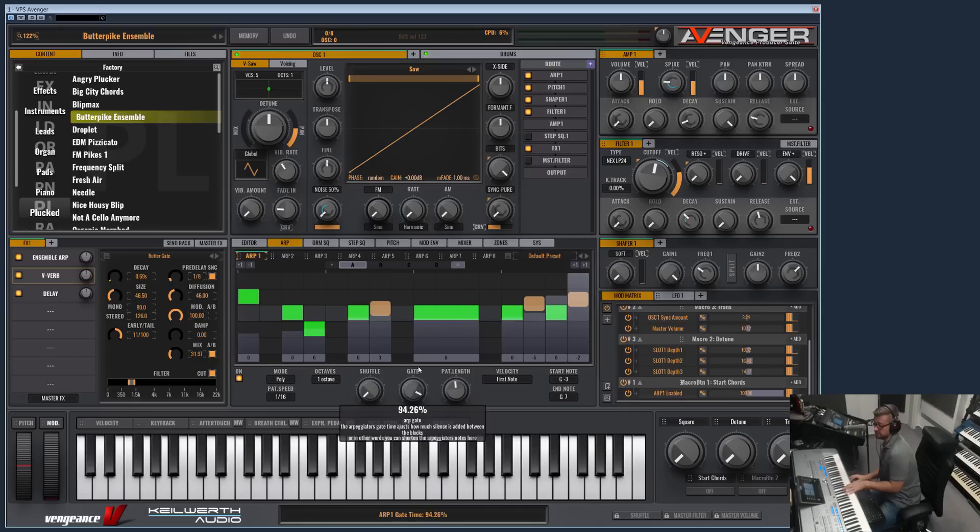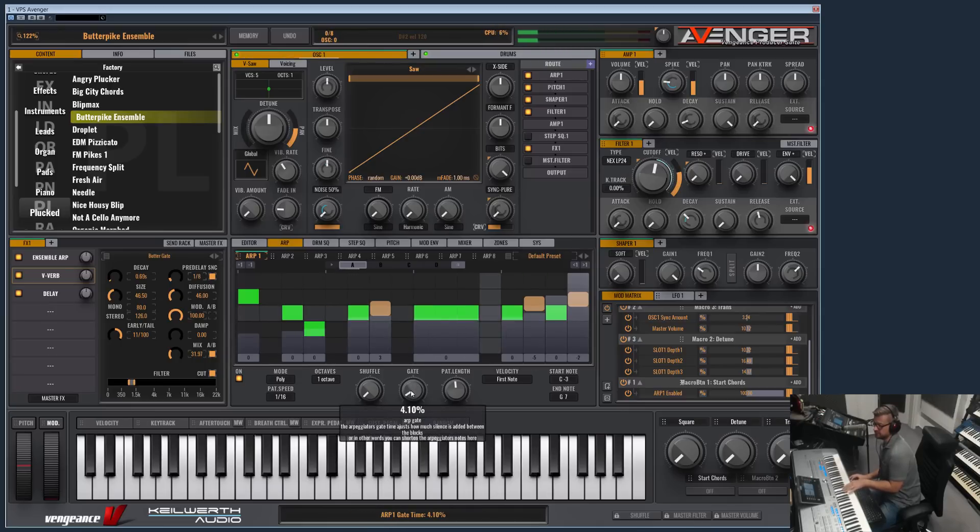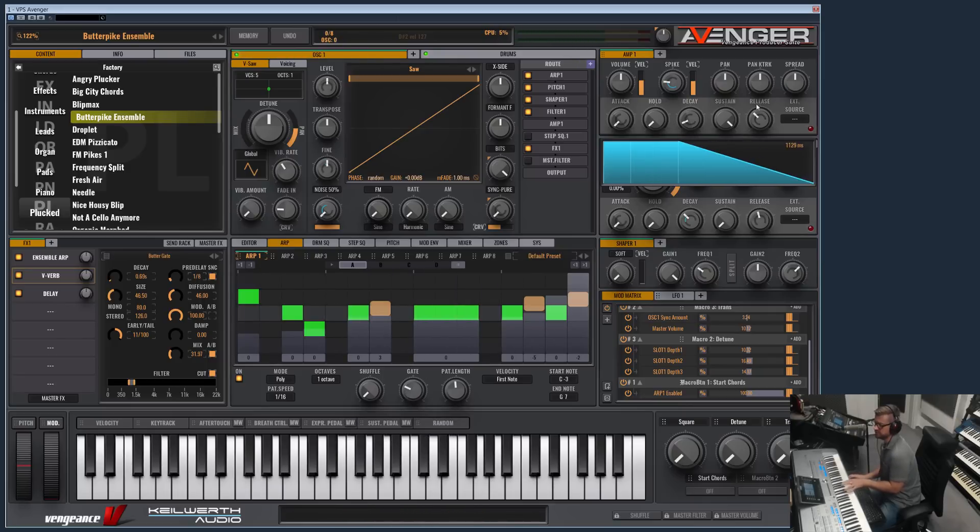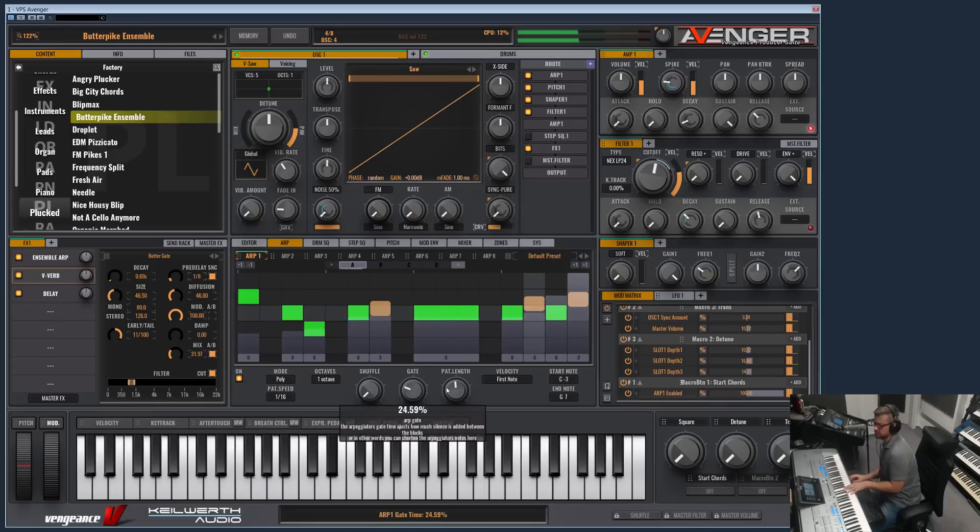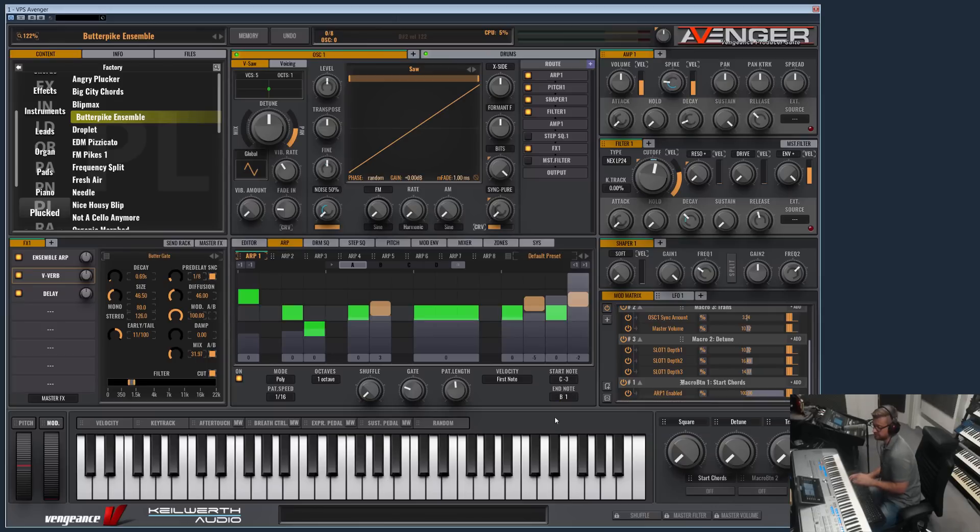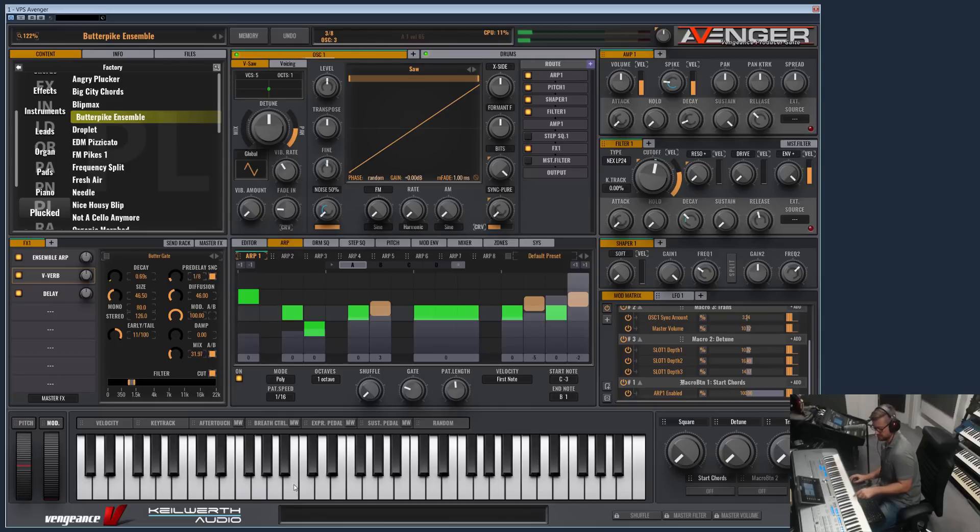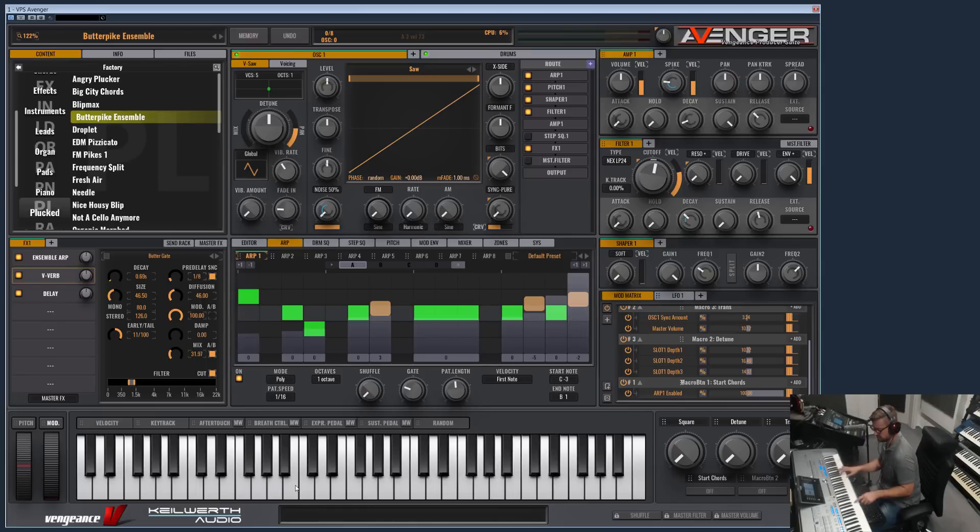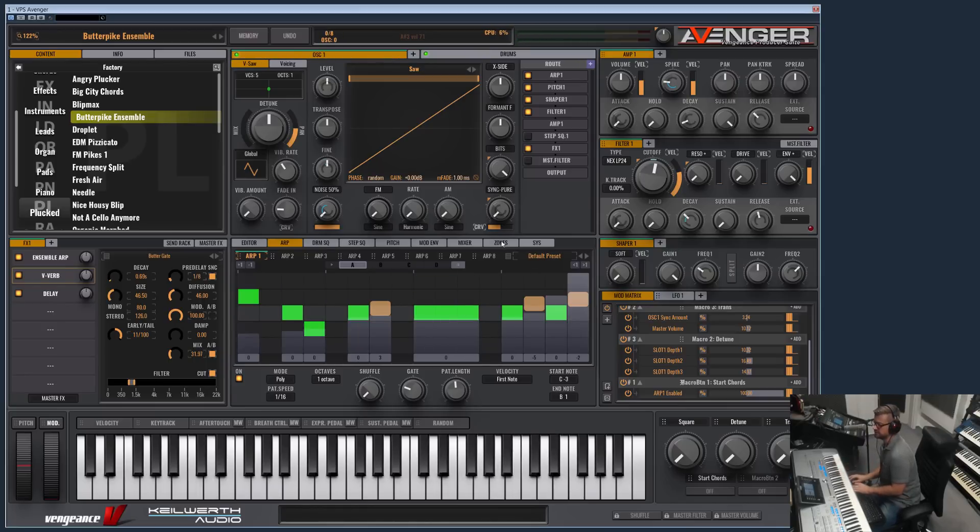The gate time here defines the note length. We have more punchy or steppy short notes. We have here the key range where the arp should work. For example, for sequence sounds I always set it to B1. This means the arp goes up to here and here you can play with a lead sound or pad at the same time, but I will show this in the keyzone video later.